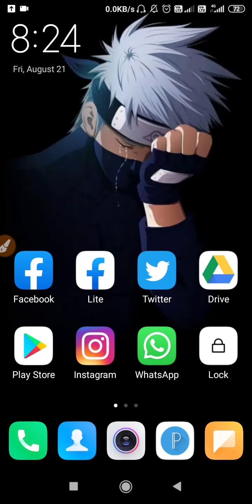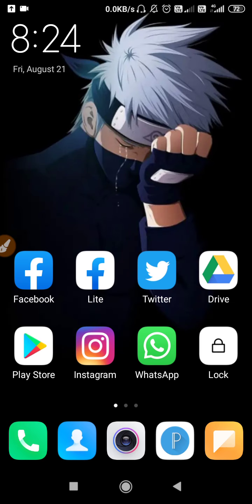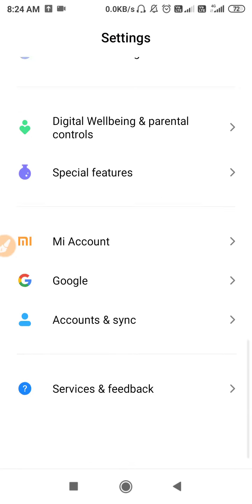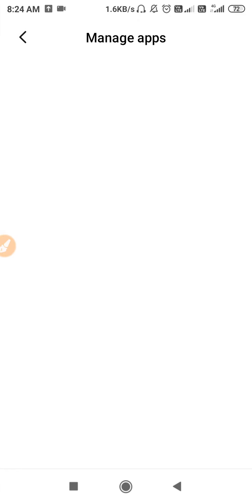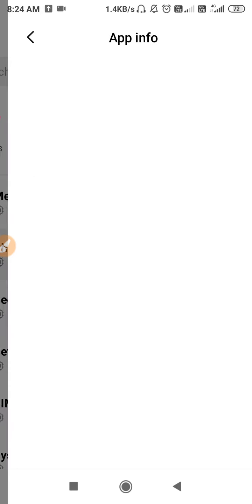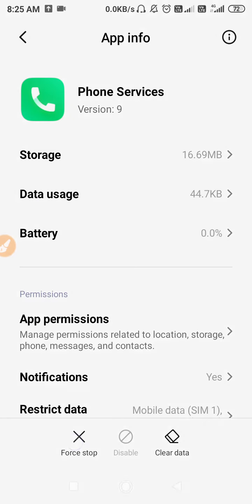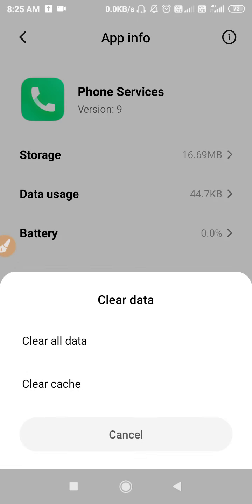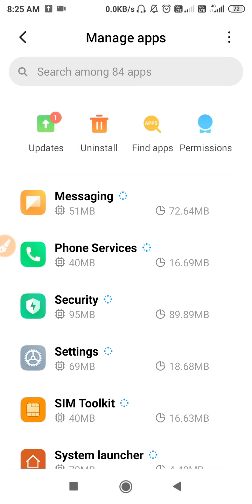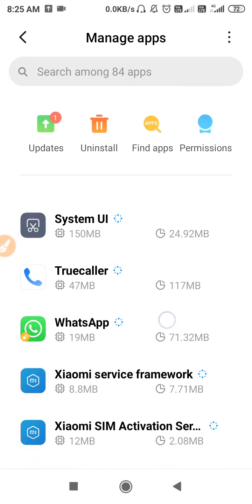If your problem is now fixed, great — your job is done. If you are still facing the same problem, go to Settings, scroll down, go to Apps, then Manage Apps, and find your Dialer or Phone service application. Clear the data for that app.